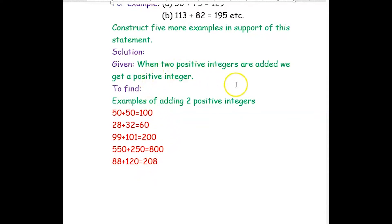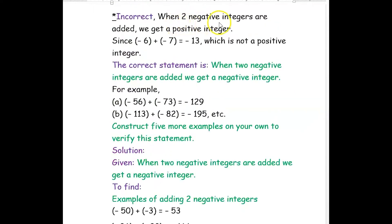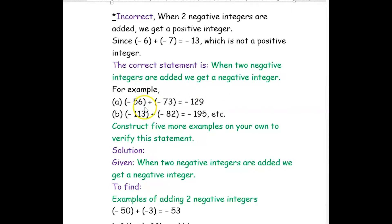So our rule is confirmed: when two positive integers are added, we get a positive integer. Next rule: when two negative integers are added, we get a positive integer — this statement is incorrect. The correct statement is: when two negative integers are added, we get a negative integer. For example, negative 56 added with negative 73 gives negative 129.